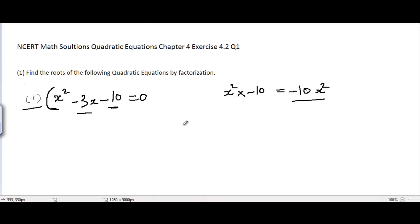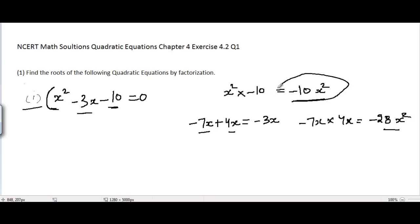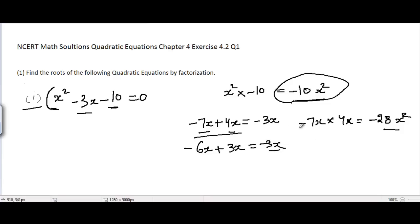We can split minus 3x into minus 7x plus 4x, which equals minus 3x, but the product of minus 7x and 4x is minus 28x squared — we need minus 10x squared, so this won't work. Let's try another combination: minus 6x plus 3x is also minus 3x, but their product is minus 18x squared, so that doesn't work either.